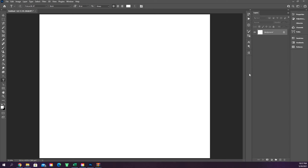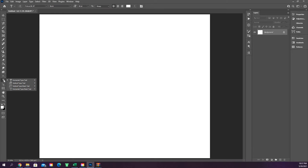In this Photoshop 101 tutorial we're going to look at the text tool and everything inside it — the horizontal type tool, vertical type tool, and the masks.